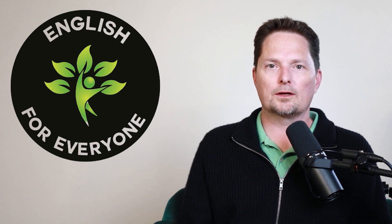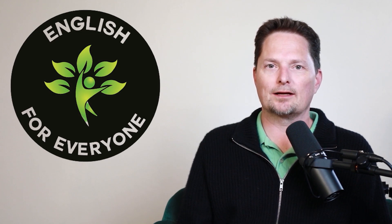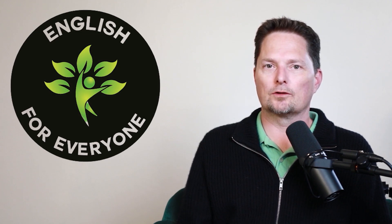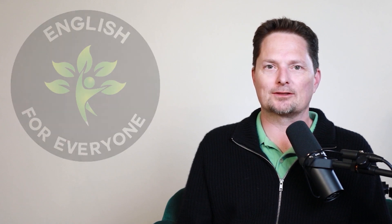Hello! Welcome to English for Everyone, where we practice real-life American English. Today we're going to learn some confusing vocabulary, so let's get started.